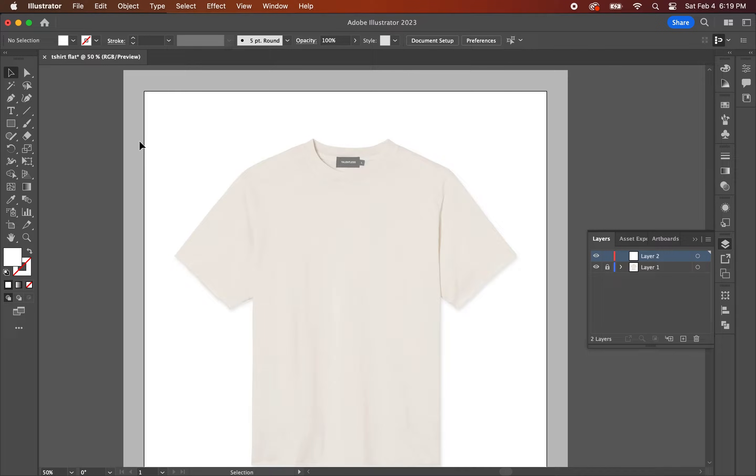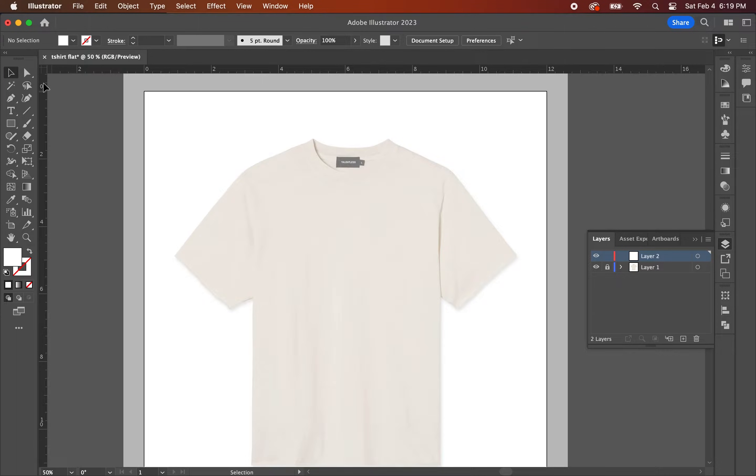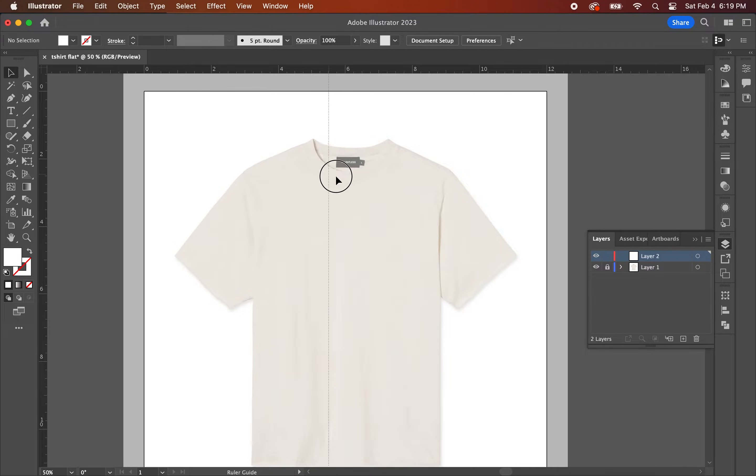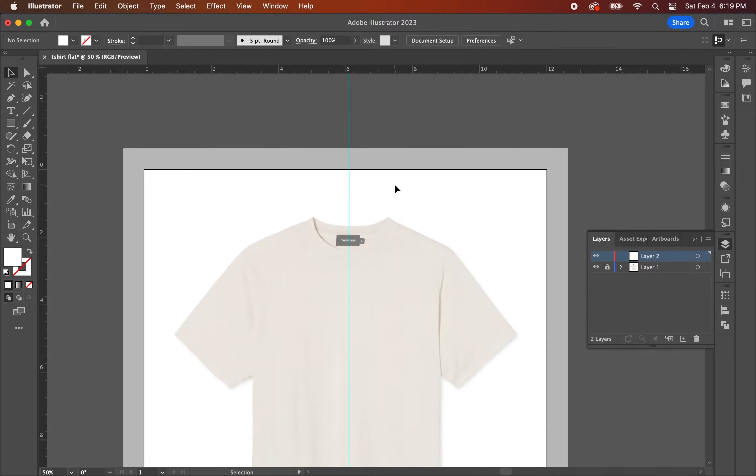To set the guideline, you're going to want to turn on your ruler first. To do this, hit command R and then click on the left side of the ruler and drag over the guideline until you hit the center point of the garment. Now that you have that set up, it's time to start tracing.